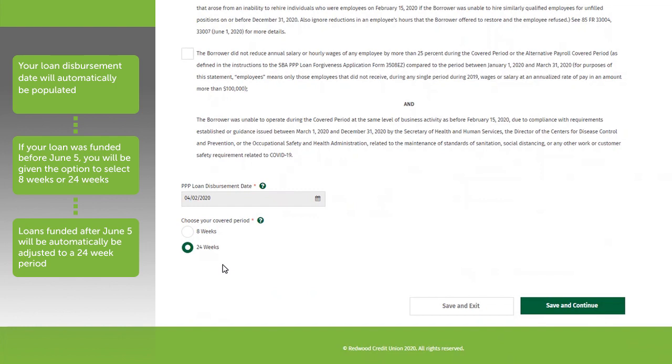If you prefer an 8-week period, select that option in this application and we'll adjust your loan paperwork accordingly once a decision has been received by the SBA. Then, click Save and Continue.